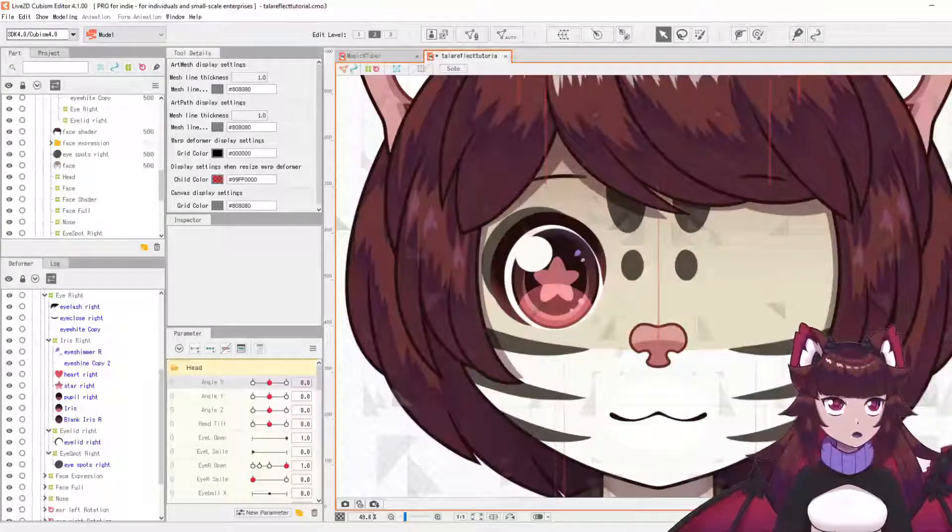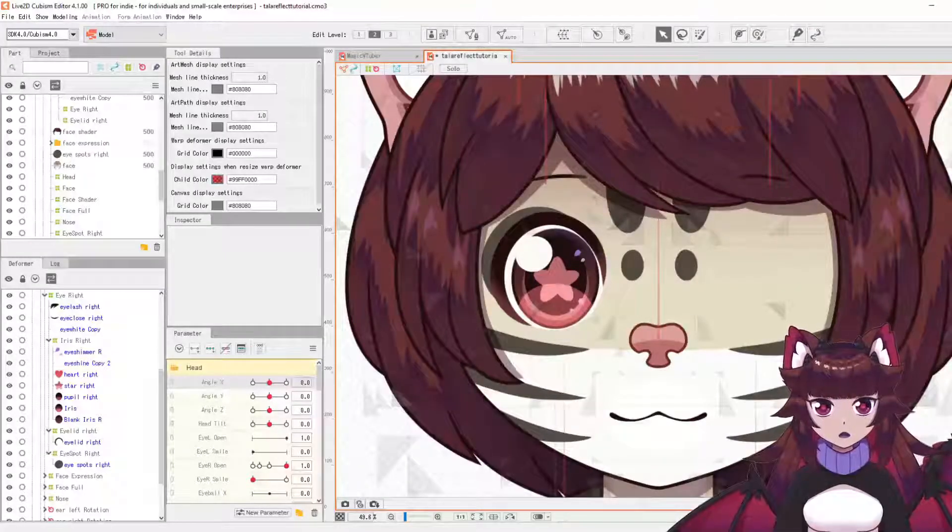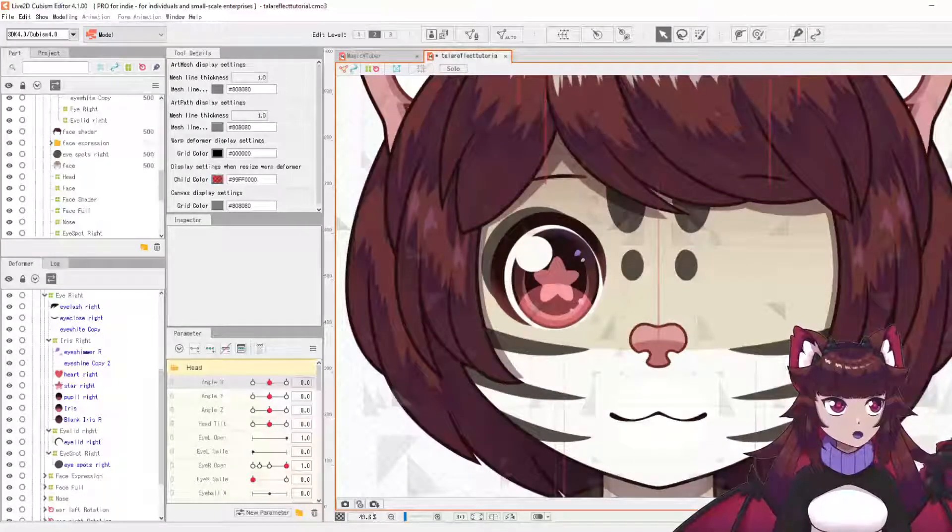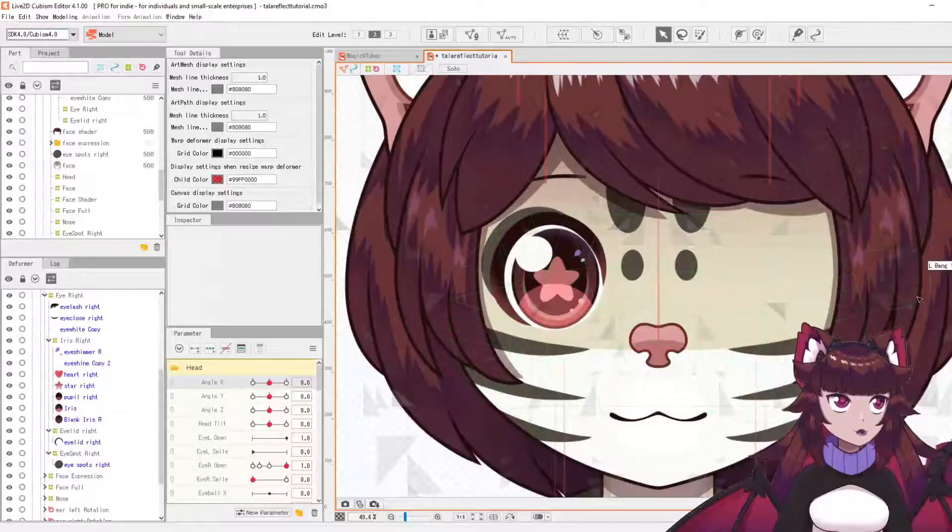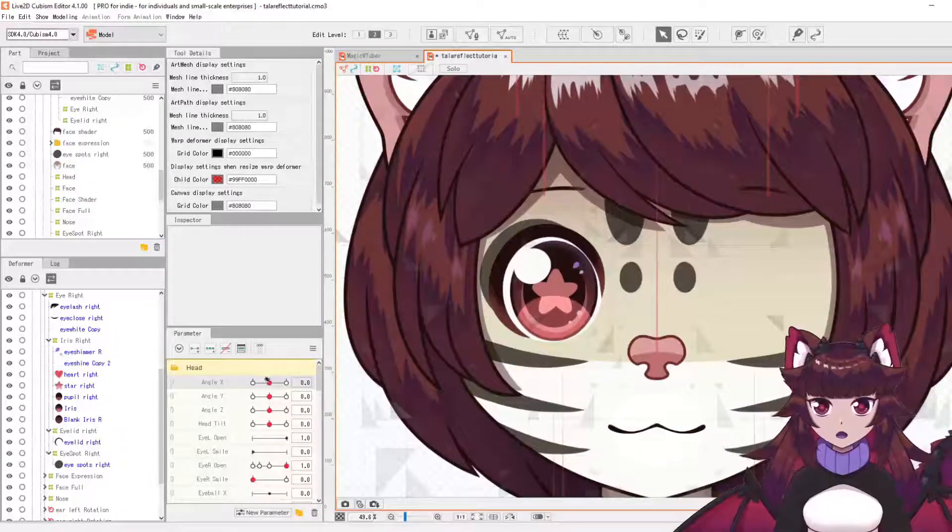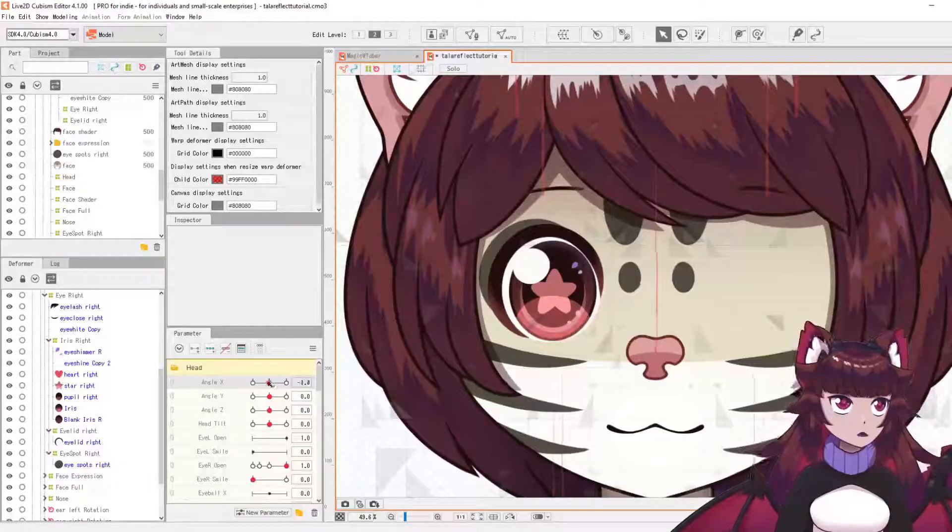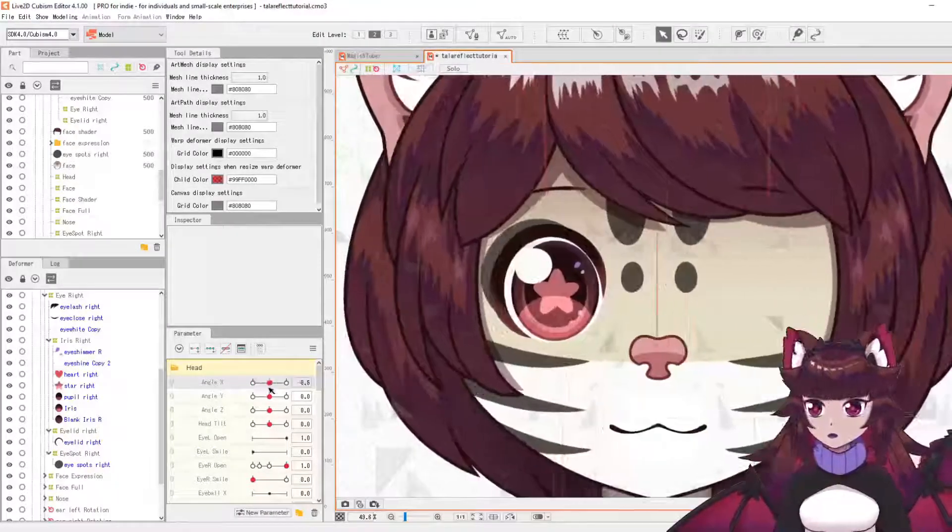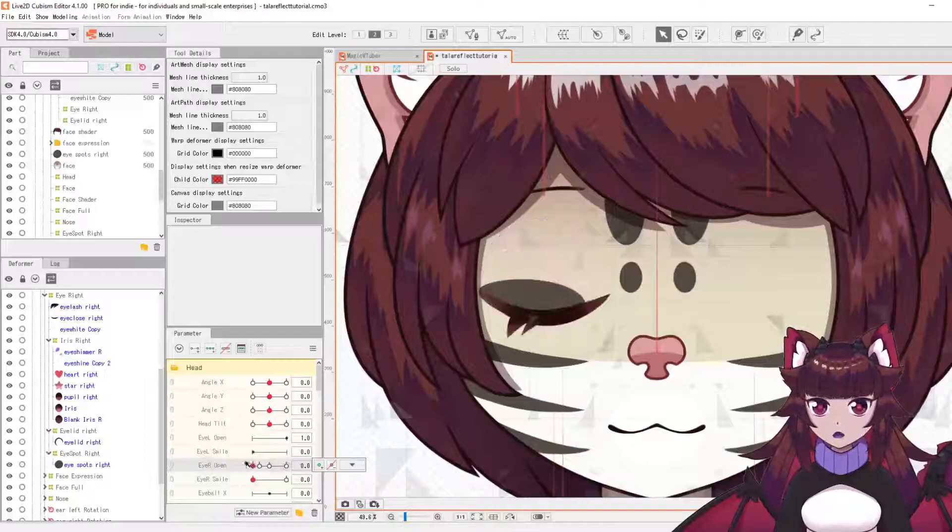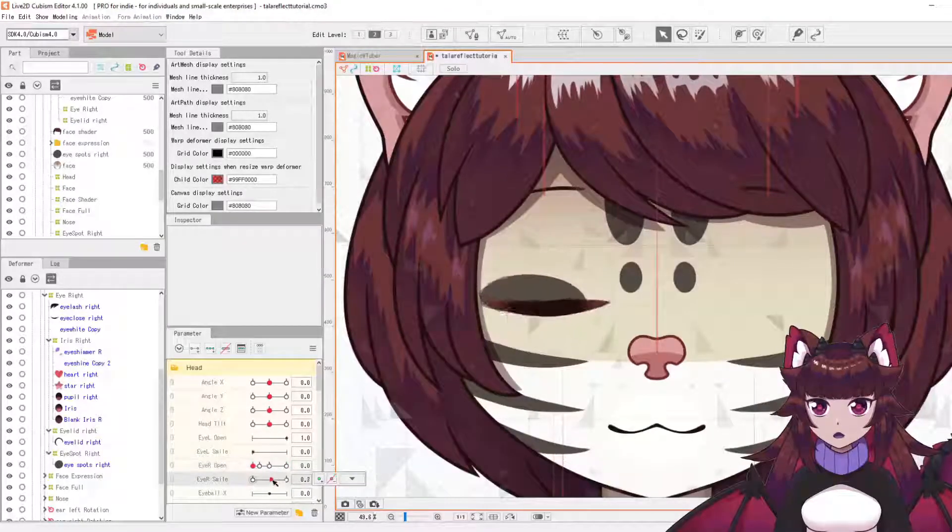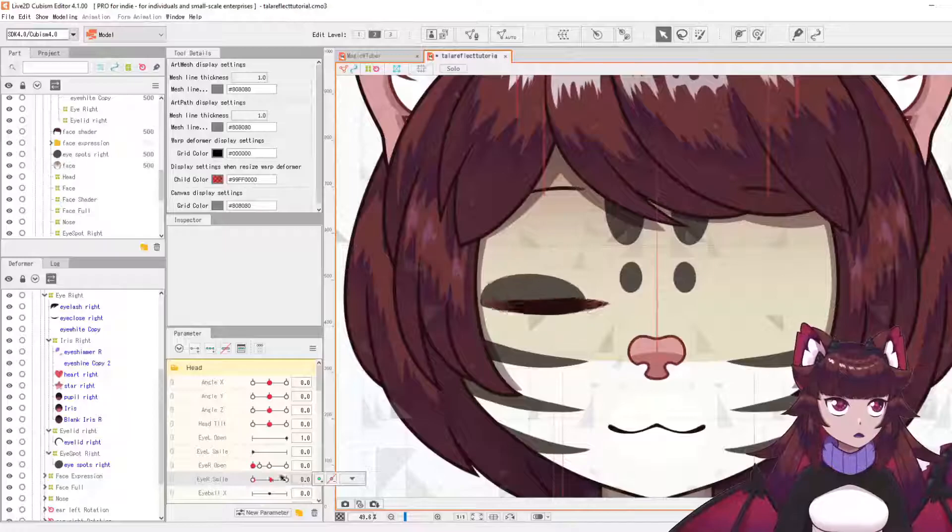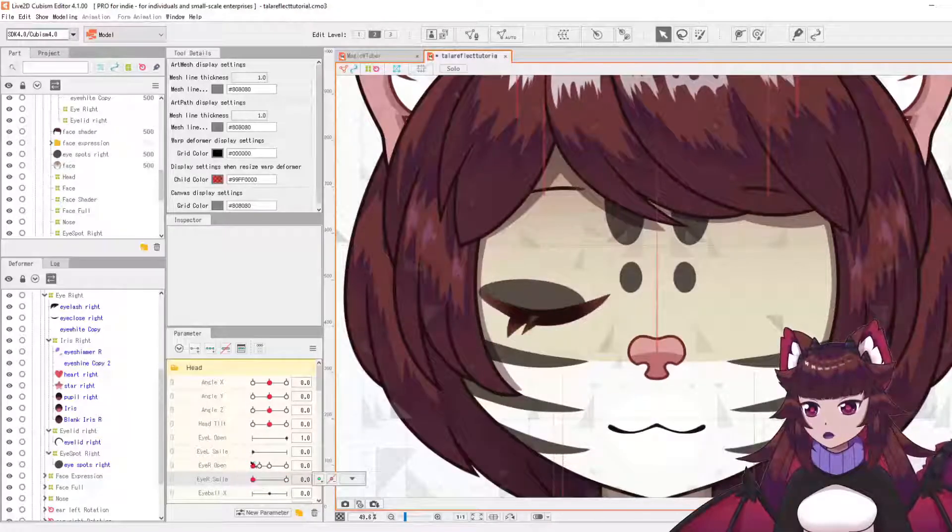This will save you a lot of time because you will literally only have to set up one eye and then you can simply reflect it onto the other side. So here we have an eye that's already set up for angle X, the eye open, and the eye smile. So three parameters we're going to reflect here.